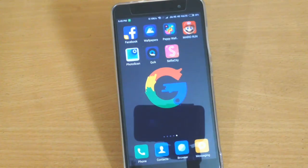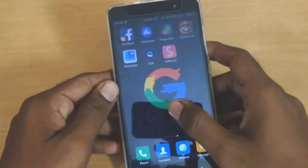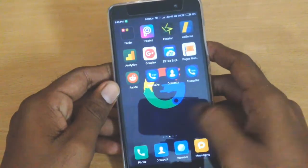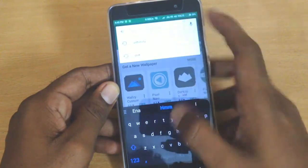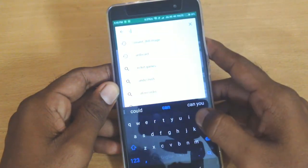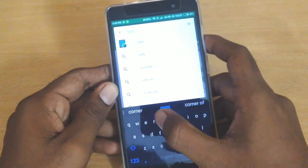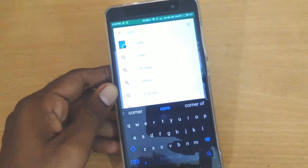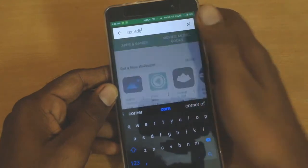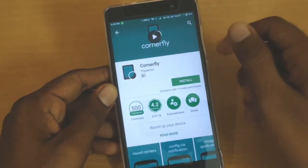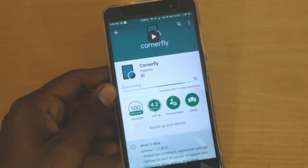In order to round up your Android device corners, you need to install an app from the Play Store. Go ahead and open up your Play Store, search for 'Corner Fly', and tap on the first result and install it — it is around 2.11 MB in size.